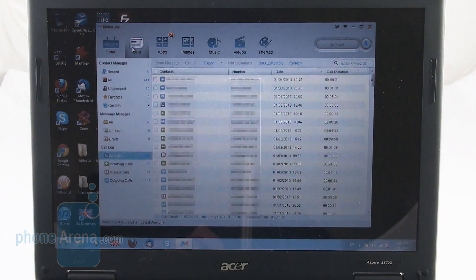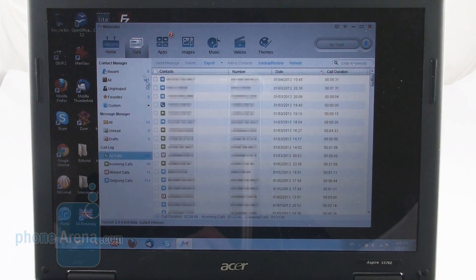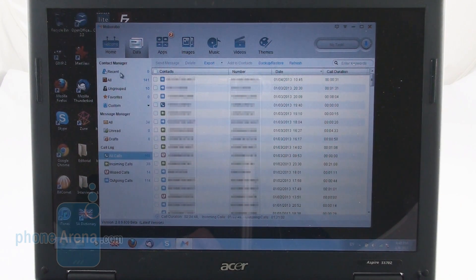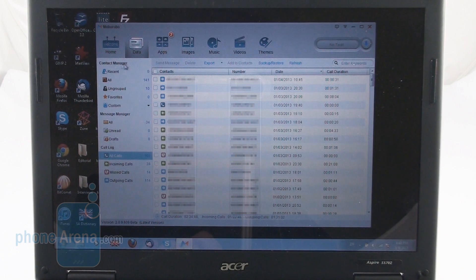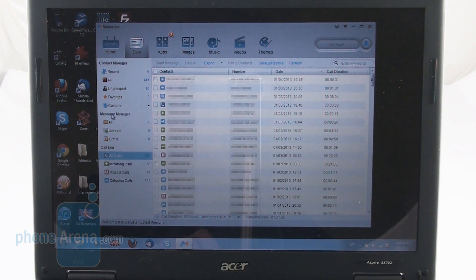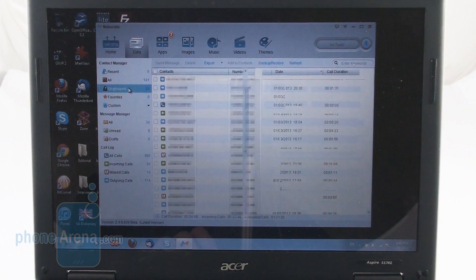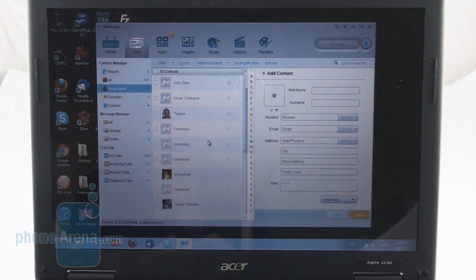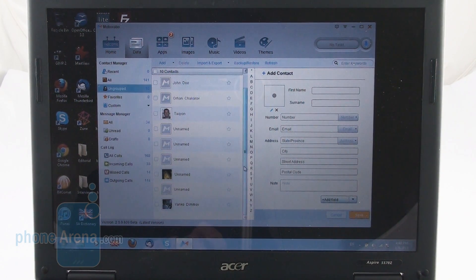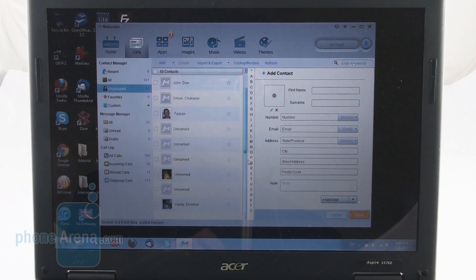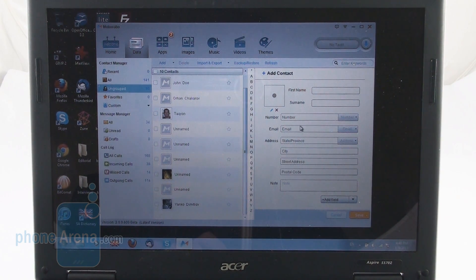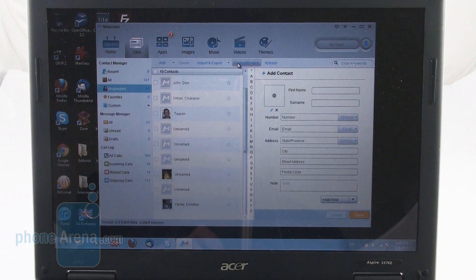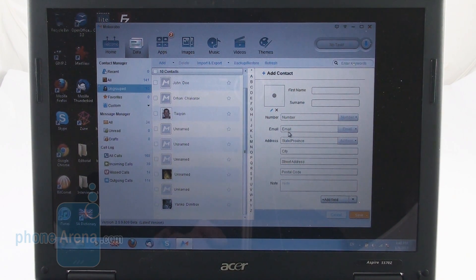So now we're moving to the data tab. Here we get access to our contact manager, message manager and call log. All in all, you can customize pretty much anything on your device using the Mobile Robo program here. As you can see, you can add new contacts, you can import, export them, you can backup contacts, you can edit every field inside every contact, you can add fields.